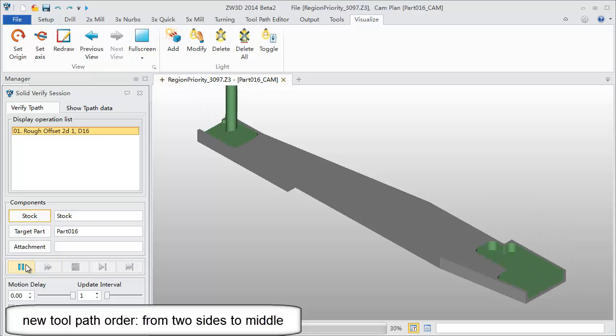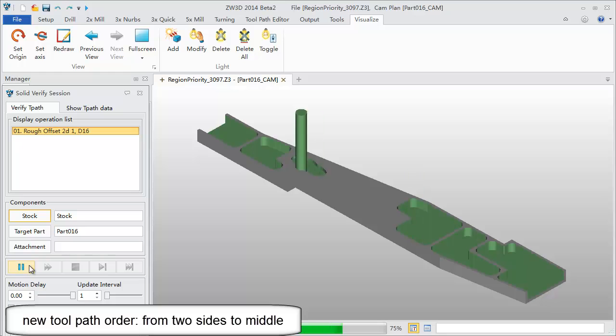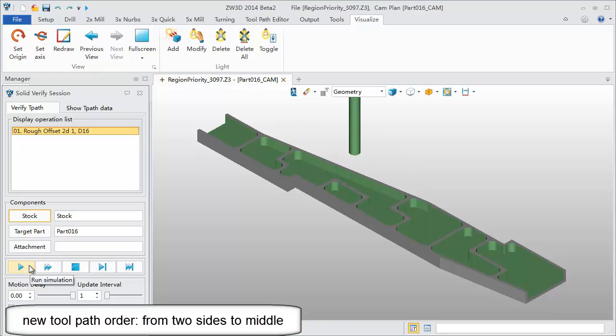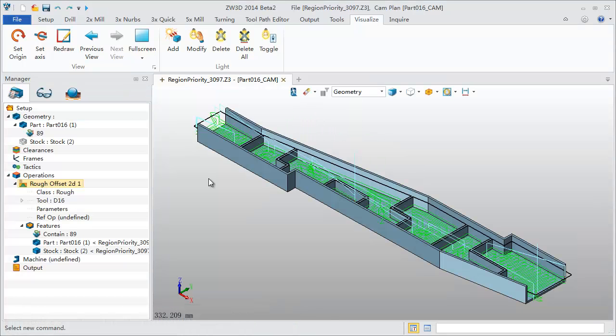With Toolpath Editor we can quickly get better toolpaths without adjusting the complex parameters, drastically saving recalculation time.